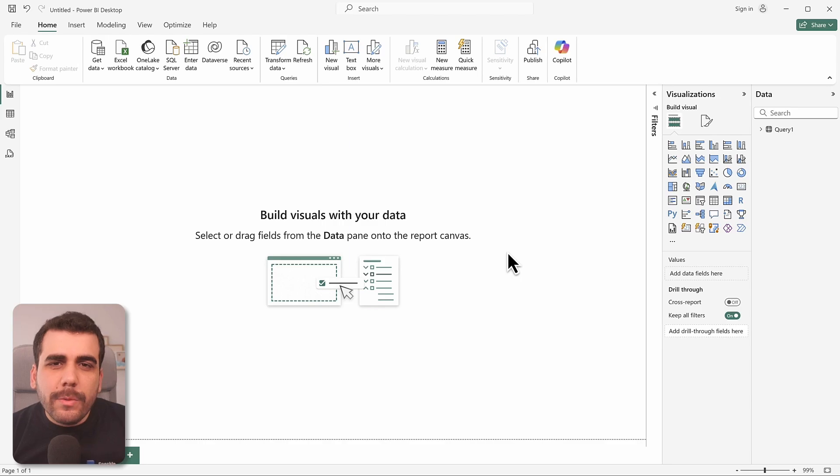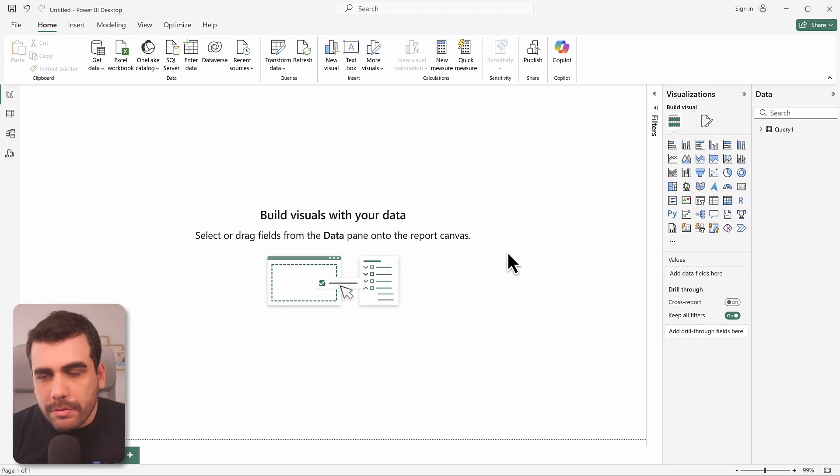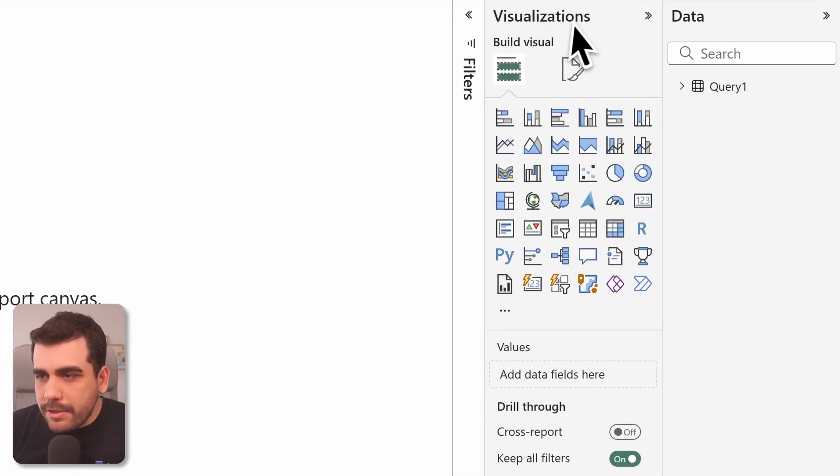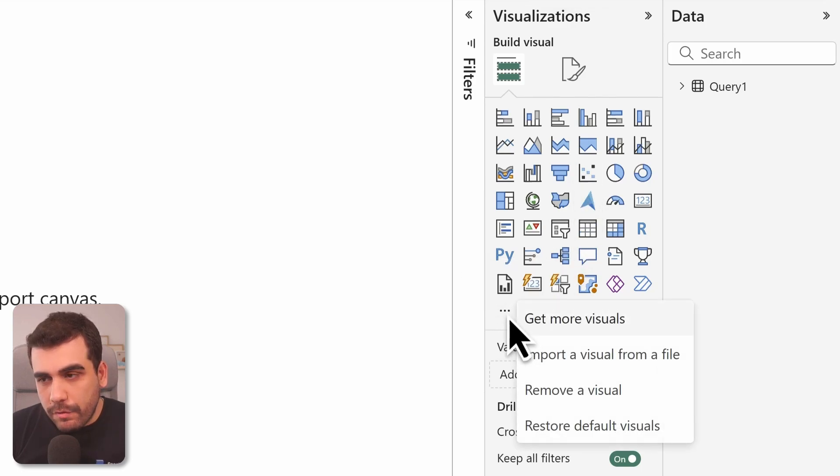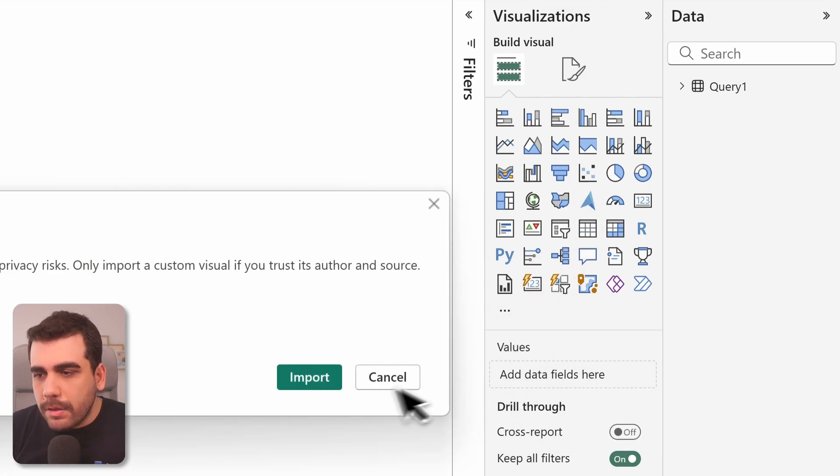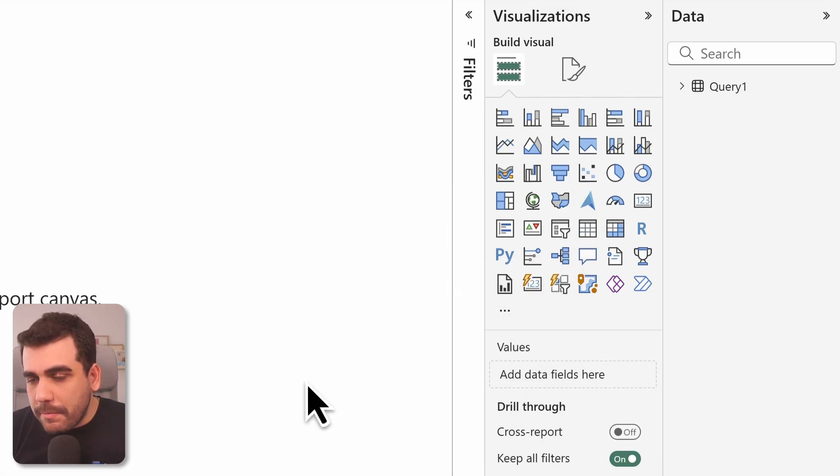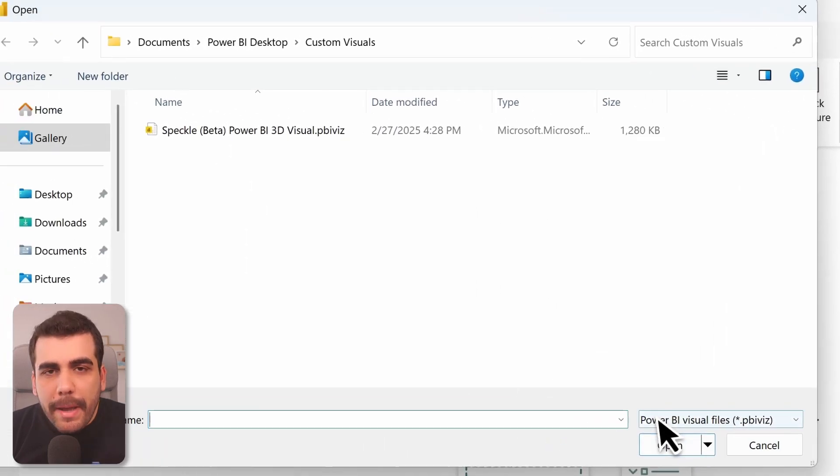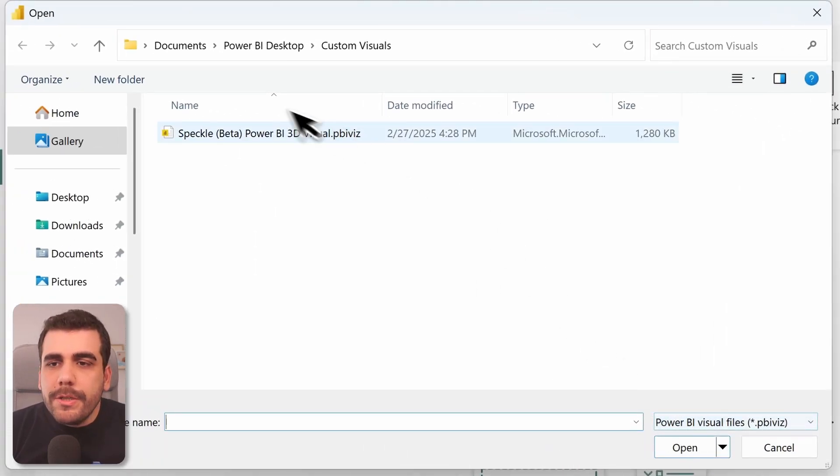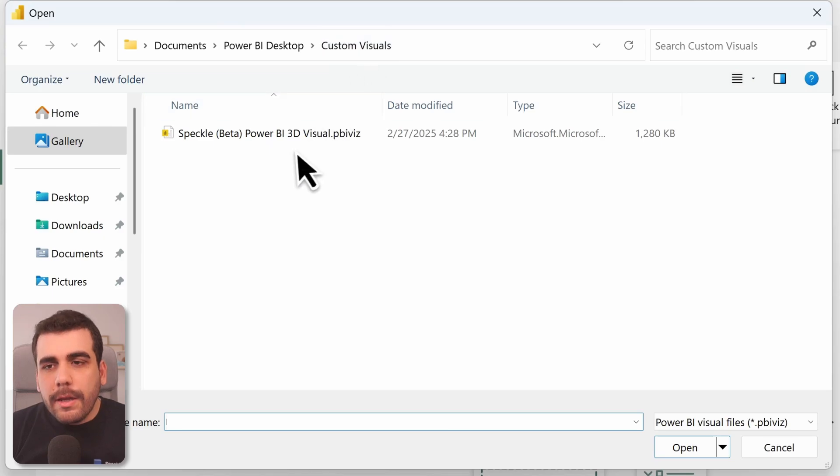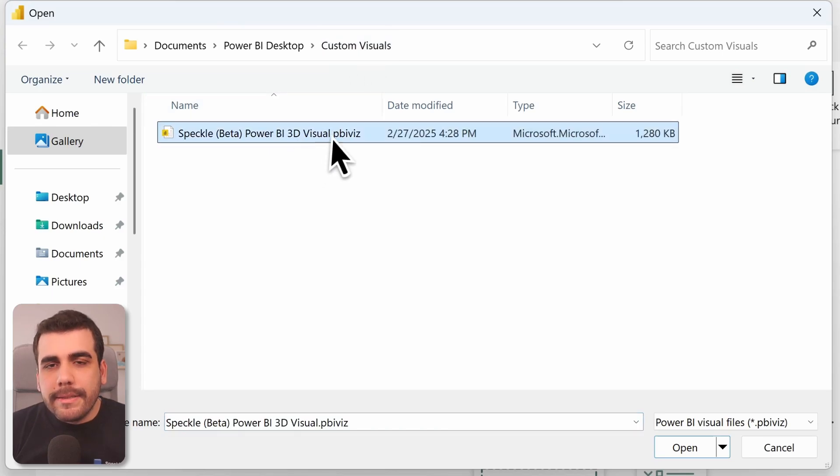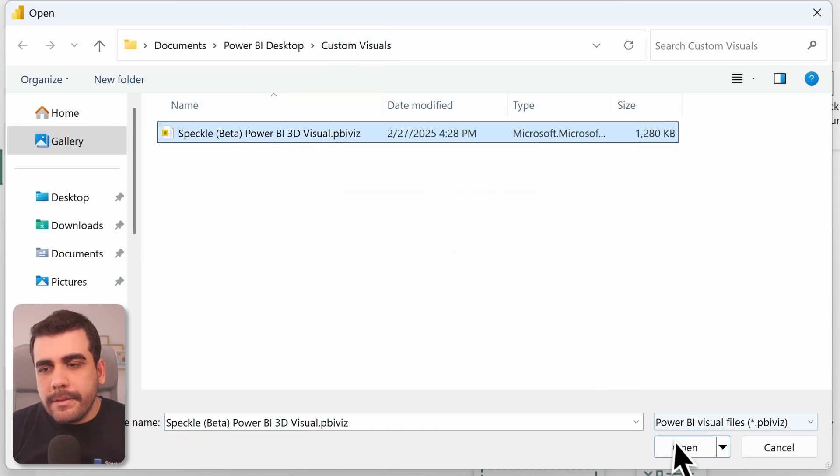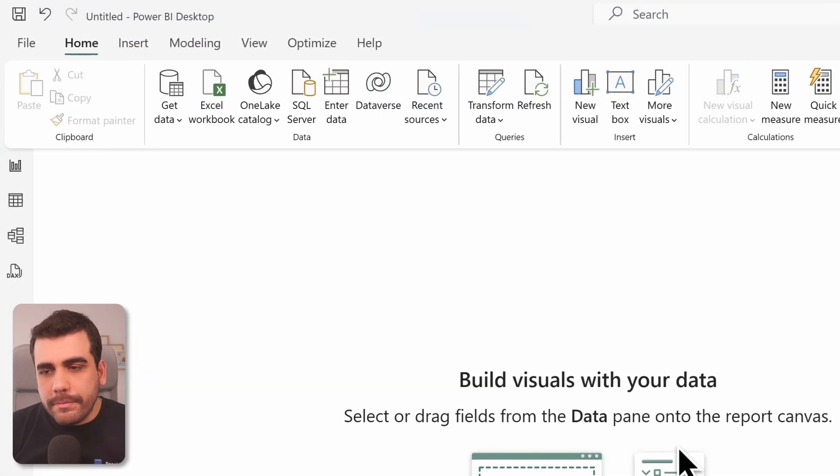And to do that, we need Speckle's 3D visual. Let's go ahead and import it. Go to visualization pane, select get more visuals and import a visual from a file. We'll accept the warning. And the path we need to go is document, Power BI desktop, and custom visuals. Go ahead and select 3dvisual.pbi.vis file and select open.